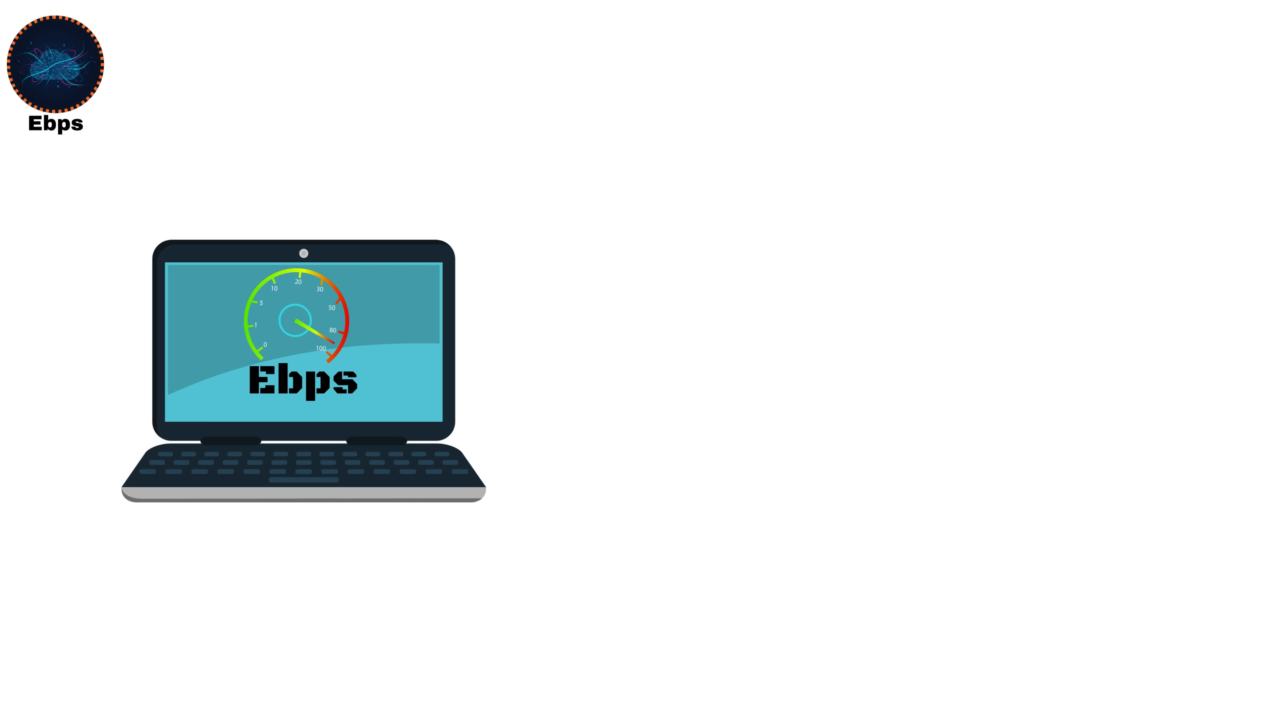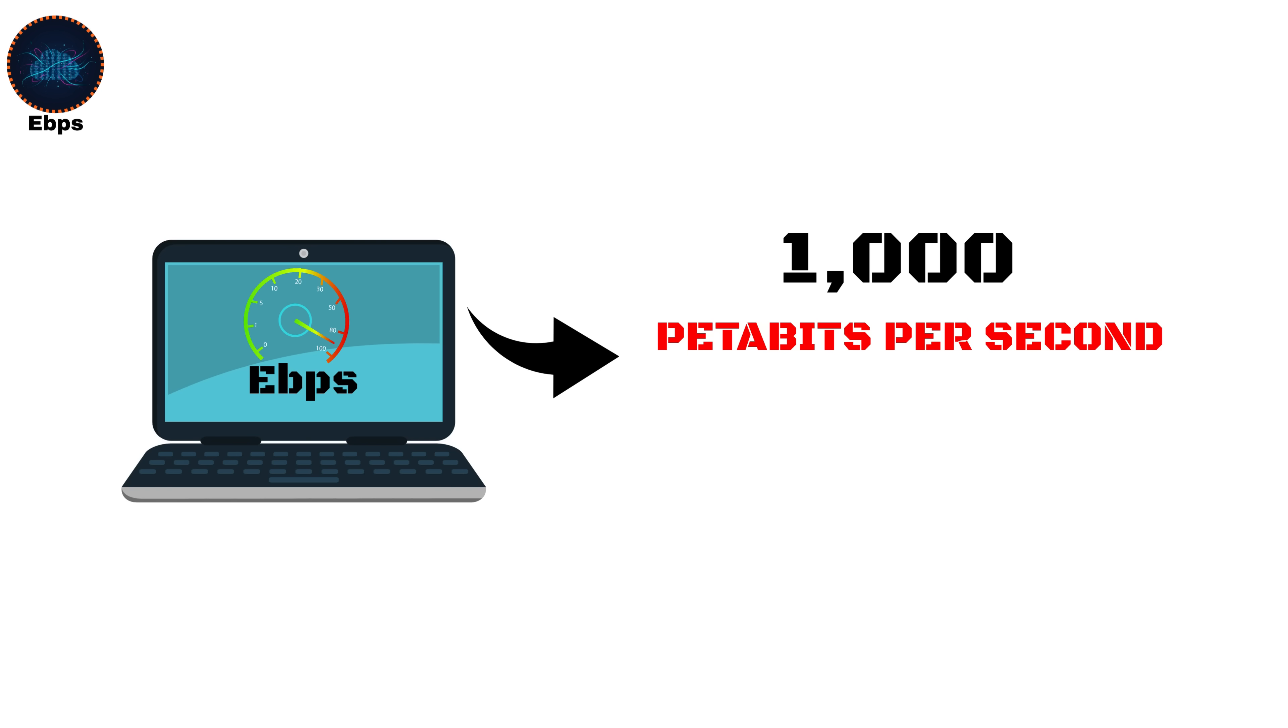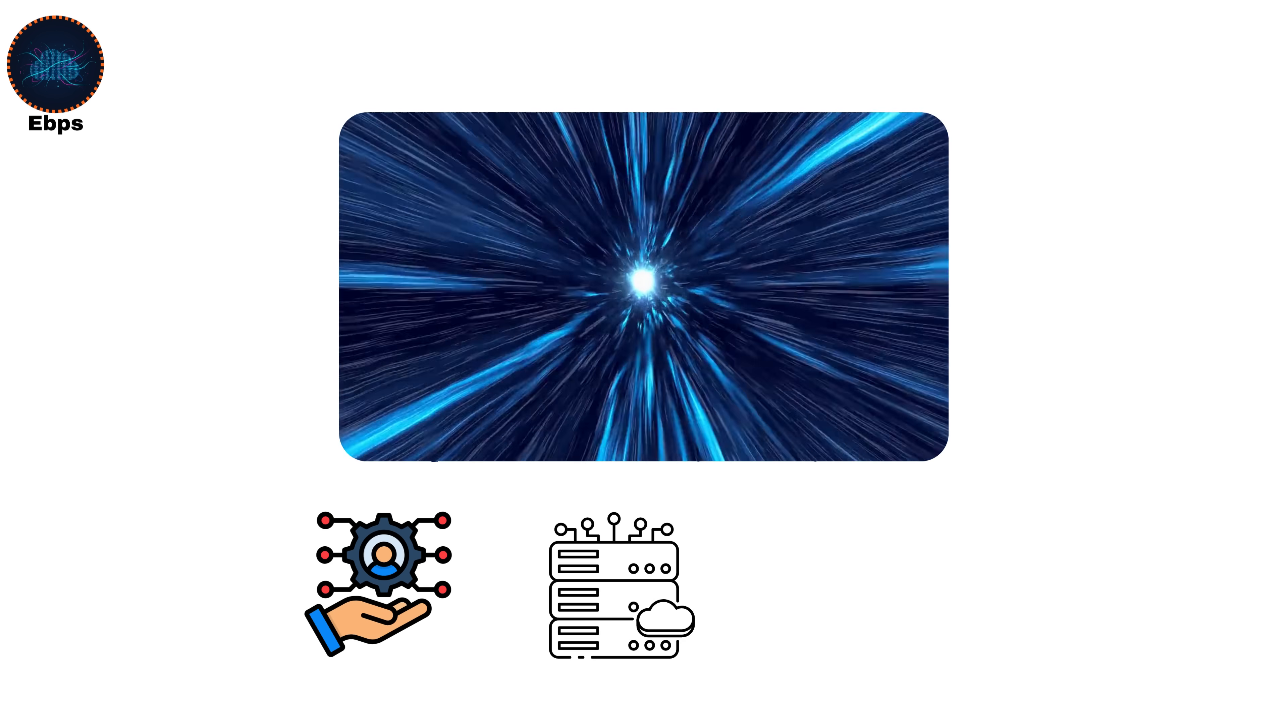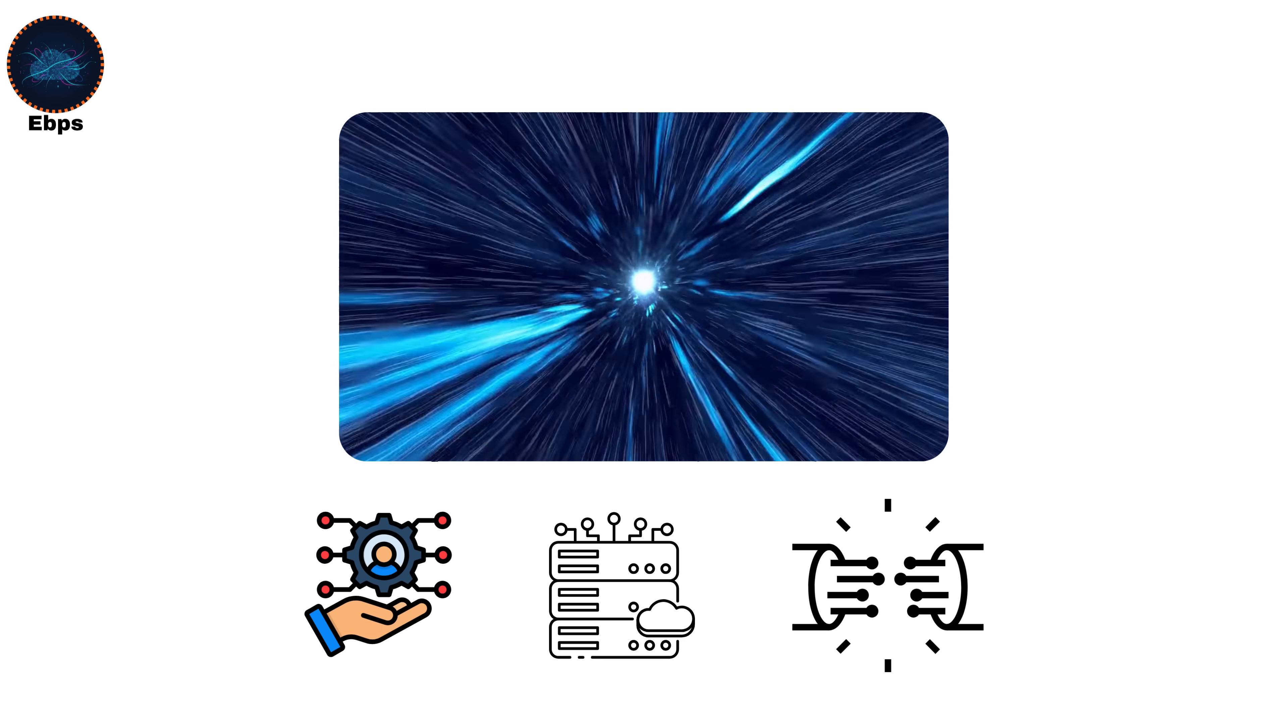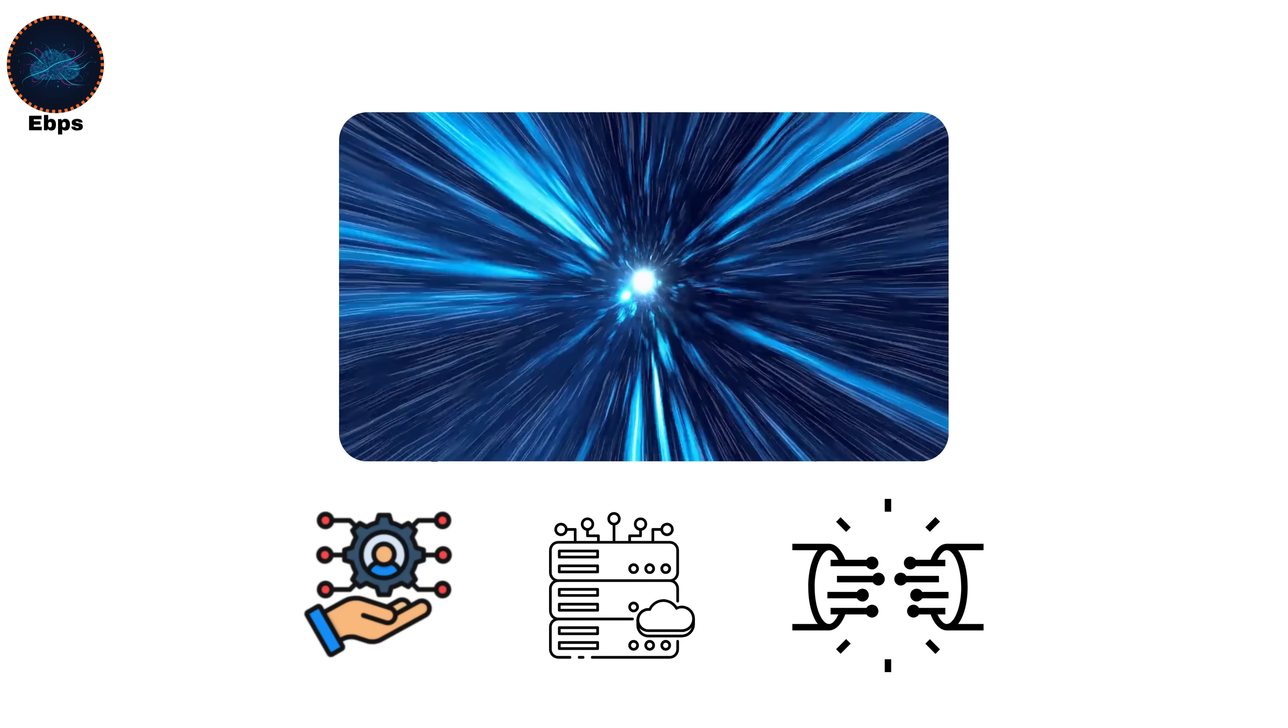Exabits per second, EBPS. An exabit per second equals 1,000 petabits per second, or 1 quintillion bits per second. That's 1 quintillion bits moving every single second. At this speed, we're beyond anything human networks currently operate. No internet provider, cloud system, or fiber network on Earth moves data this fast, yet.